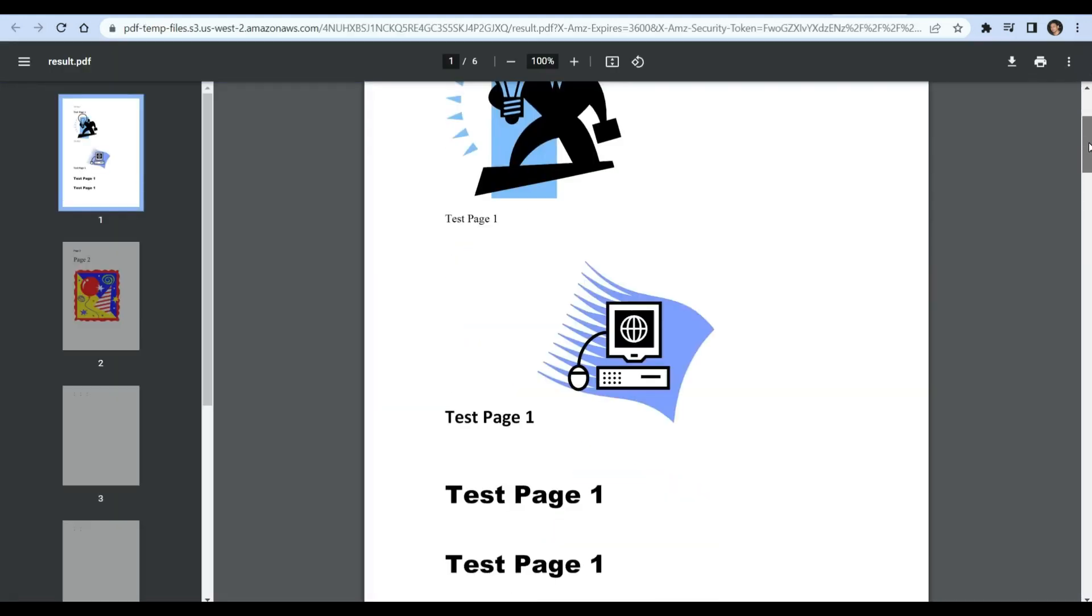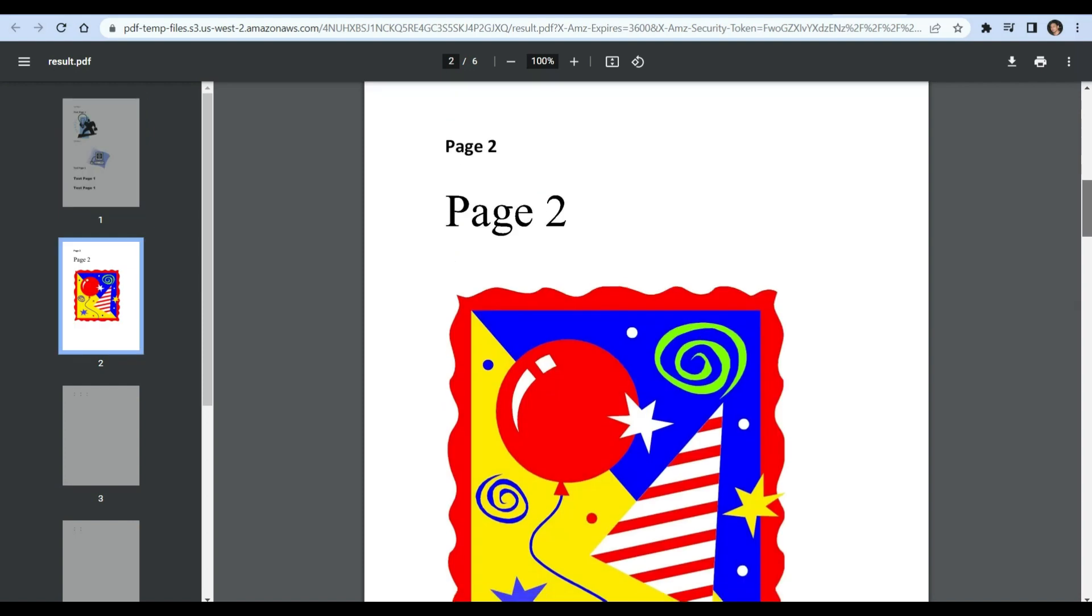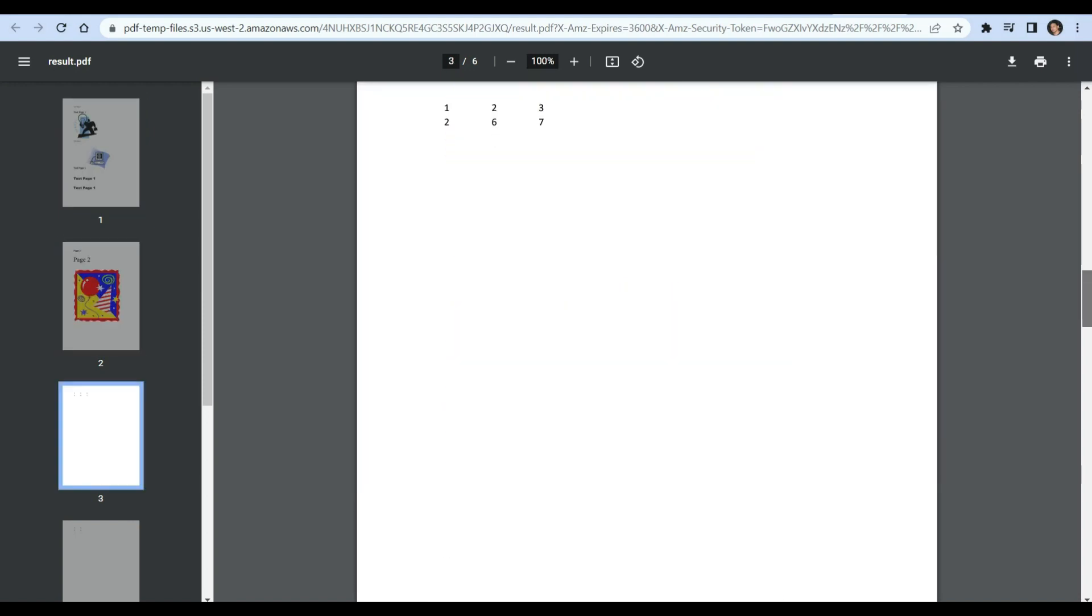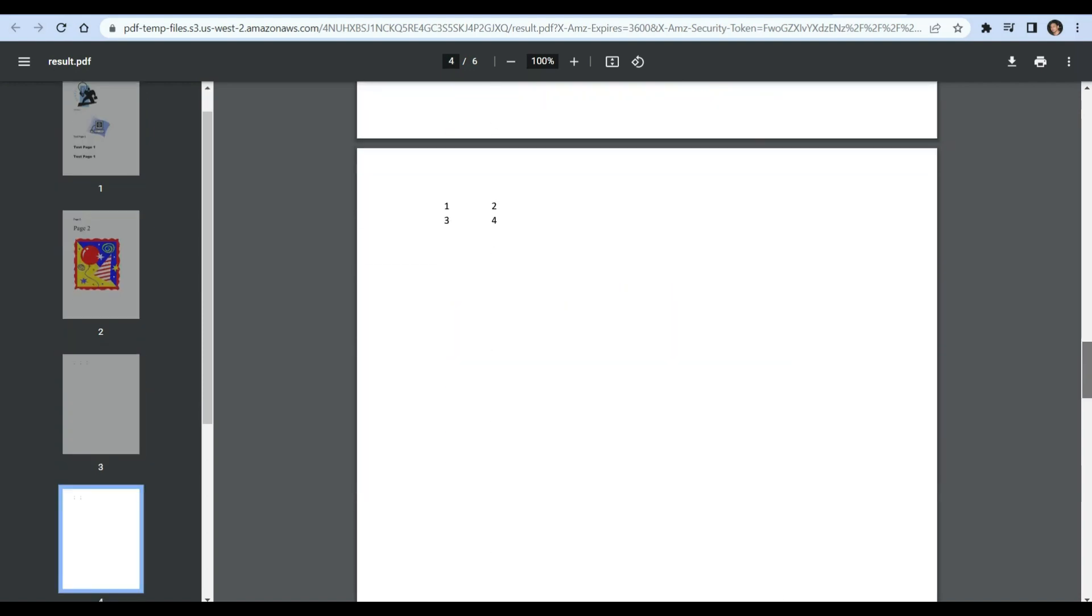Kindly click on the resulting URL to view the output. Here are the different files that we merged into a single PDF.